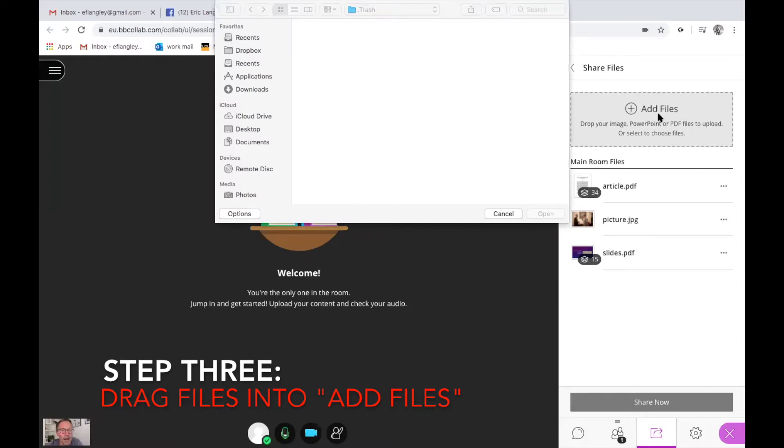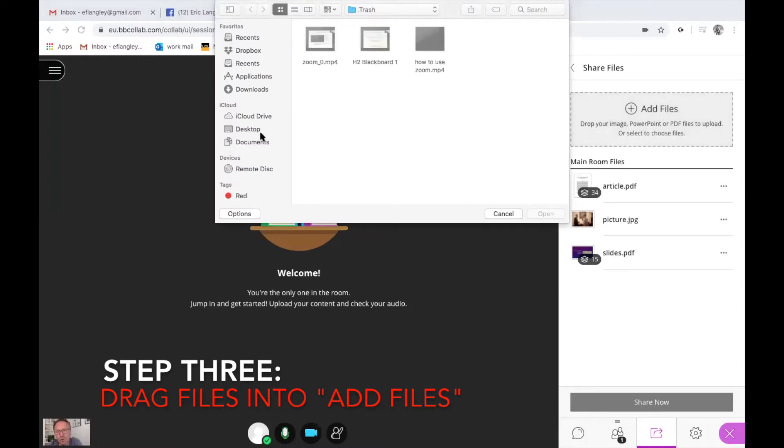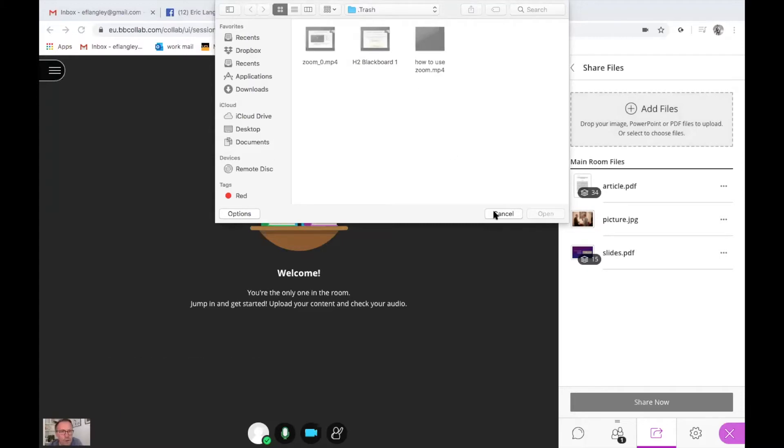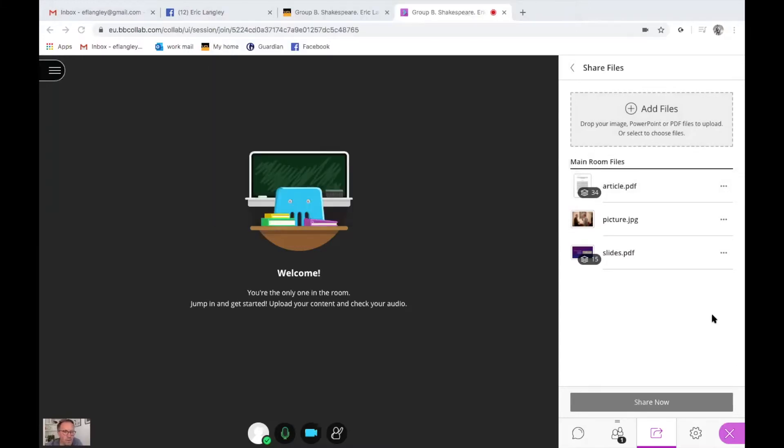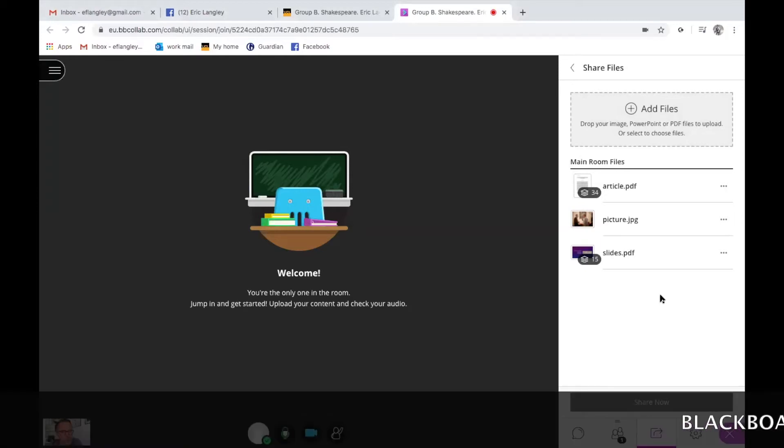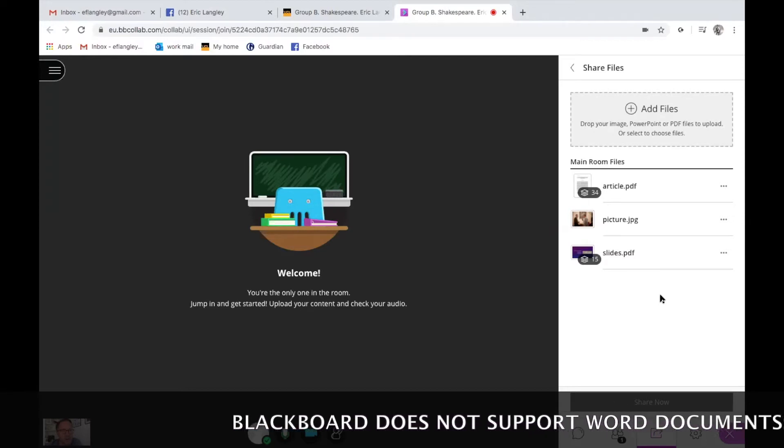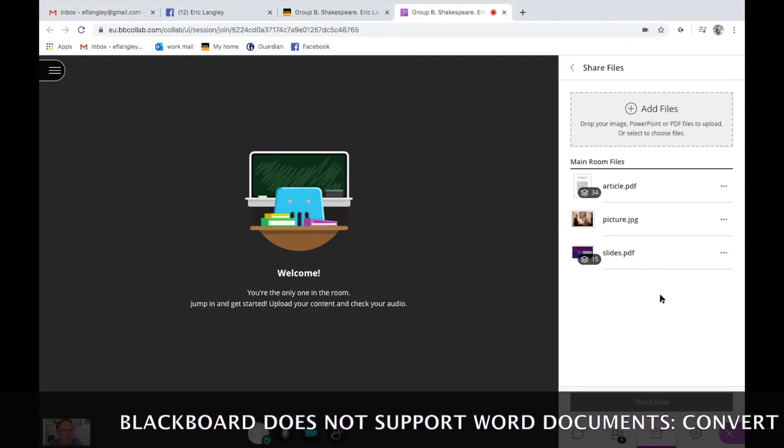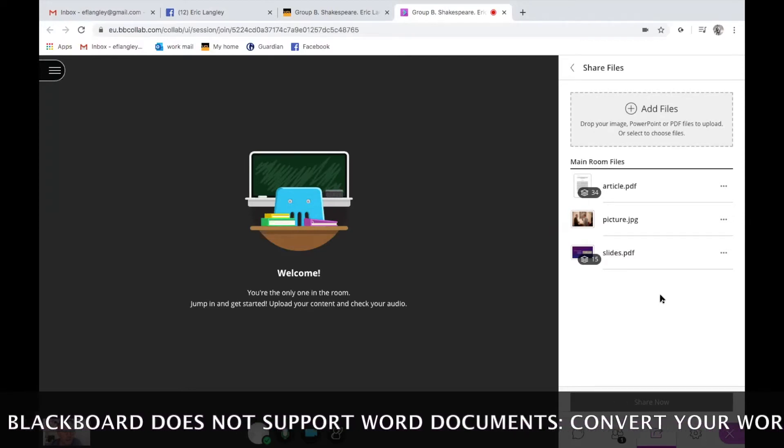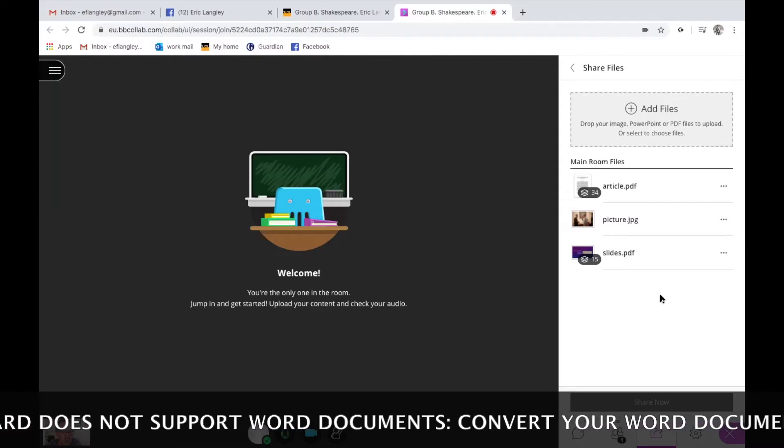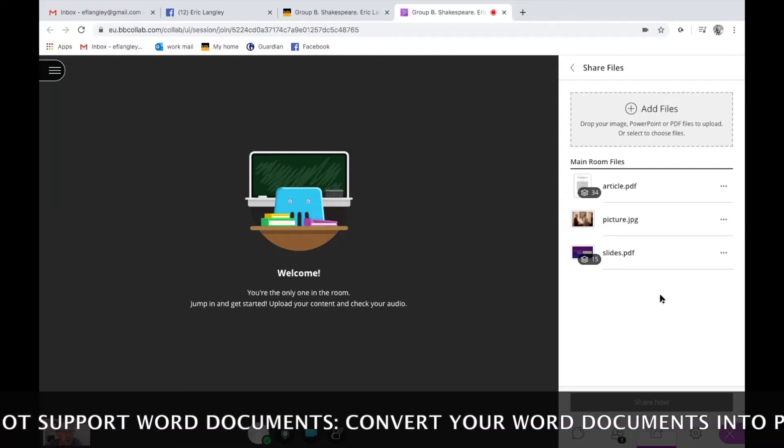Adding stuff is very easy. You just click on add files and you can access your Dropbox, your desktop, your documents and so on and you simply drag them in to this grey box in the margin. But the frustrating thing is you can't add Word documents so you have to save your Word documents as PDFs in order for them to be compatible with Blackboard.